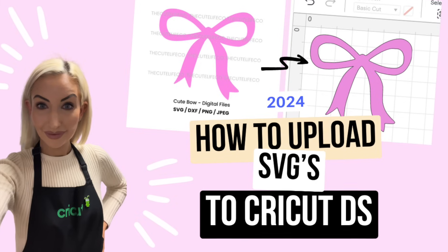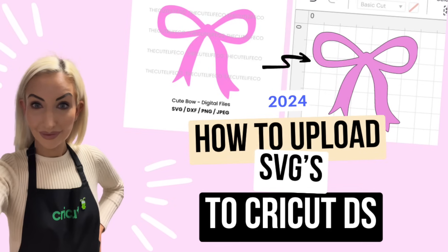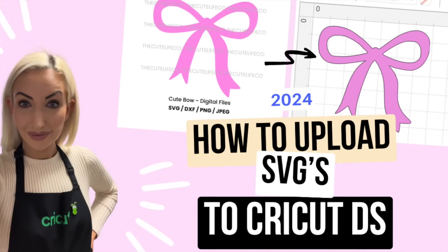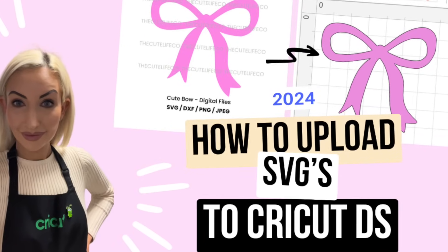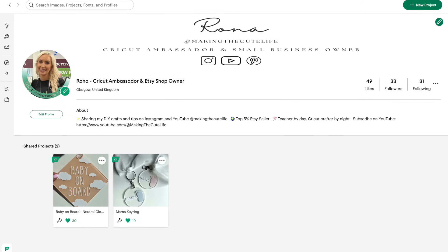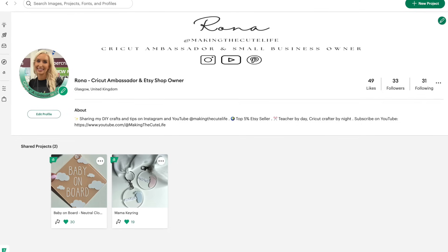Hi, thank you so much for watching. My name is Rona and I am Making the Cute Life on YouTube and Instagram where I share cute crafts and all things small business.